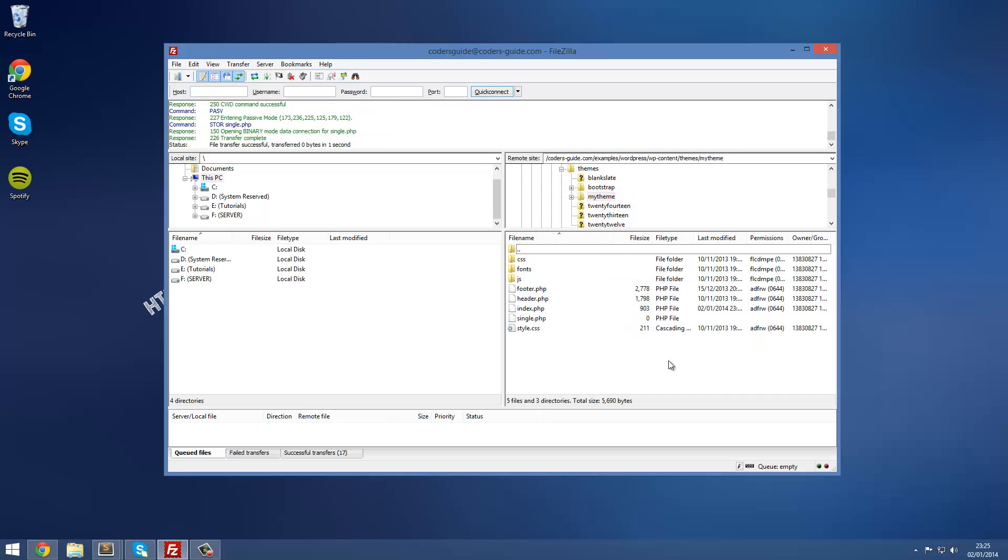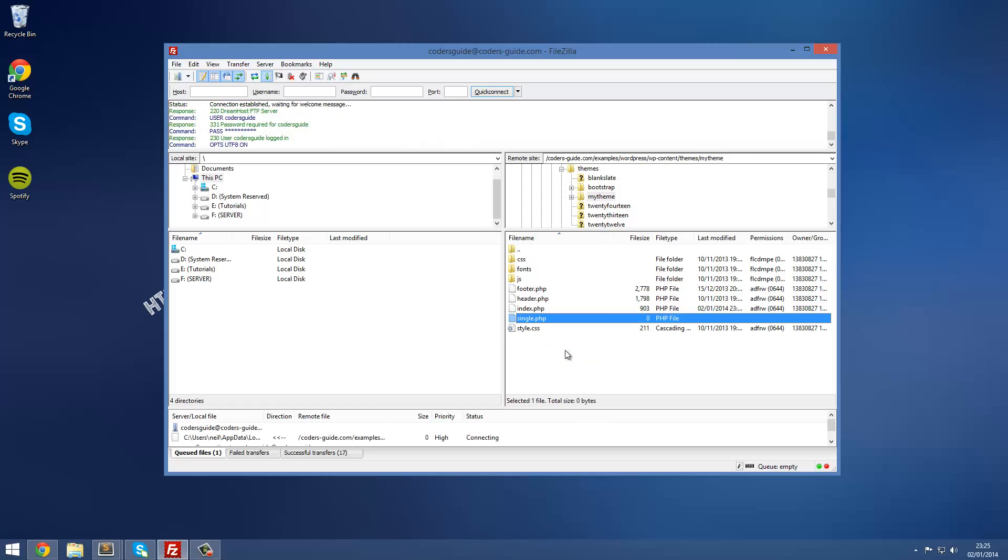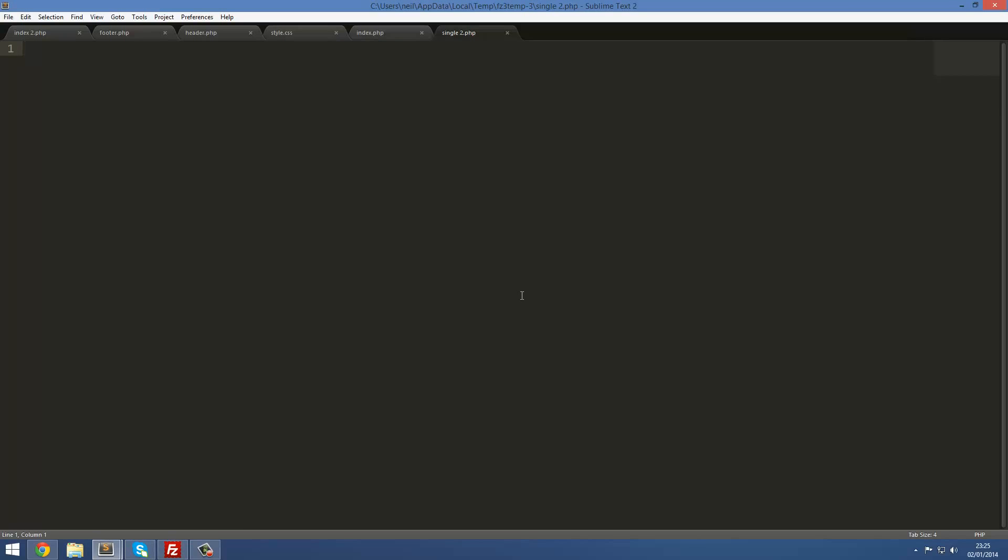WordPress will automatically pick this up and know how to use it. So we press ok, we've got a single.php in there. Now we can right click view/edit and we're ready to go, we've got an empty file there.